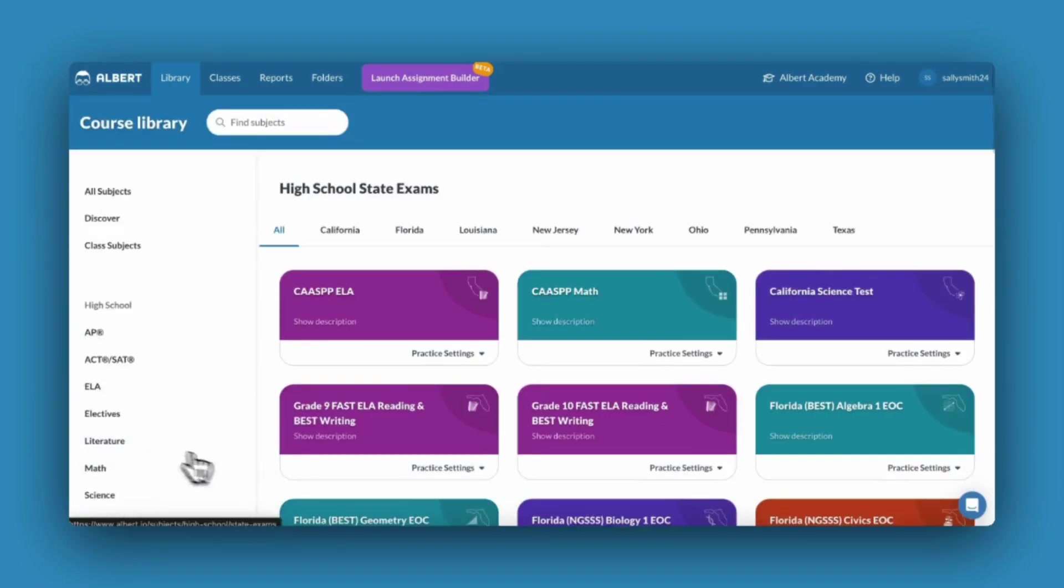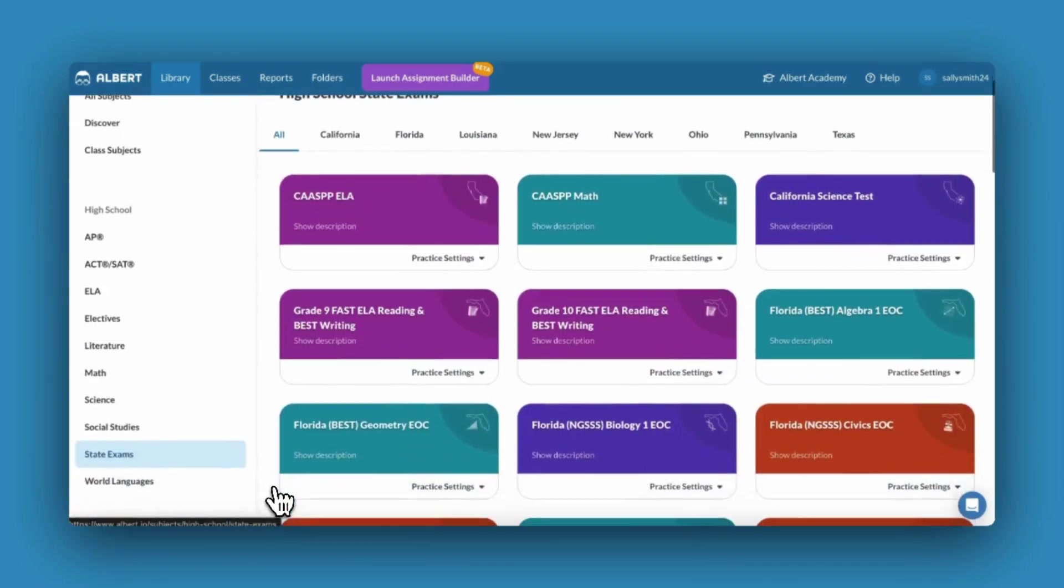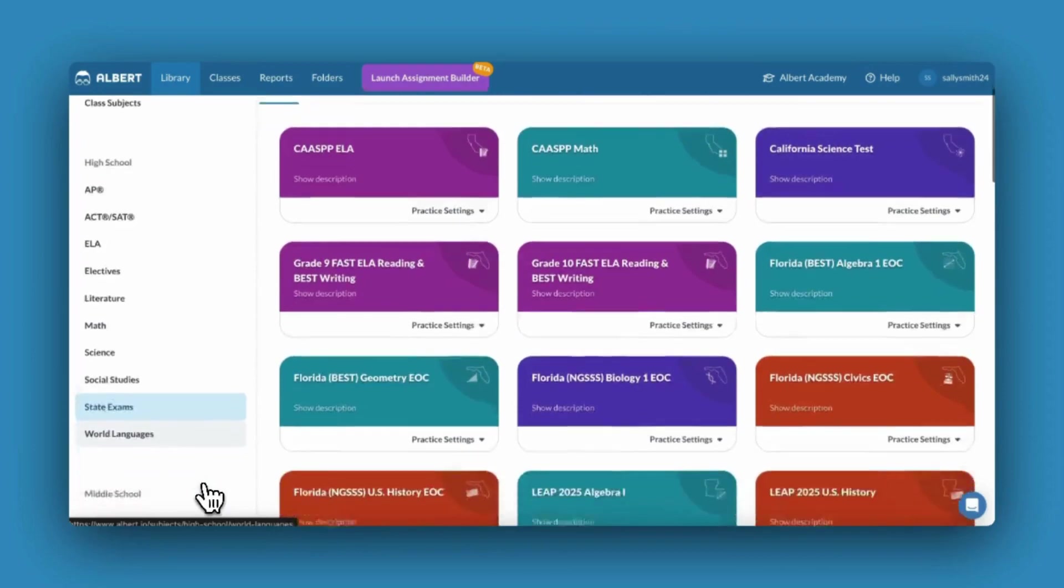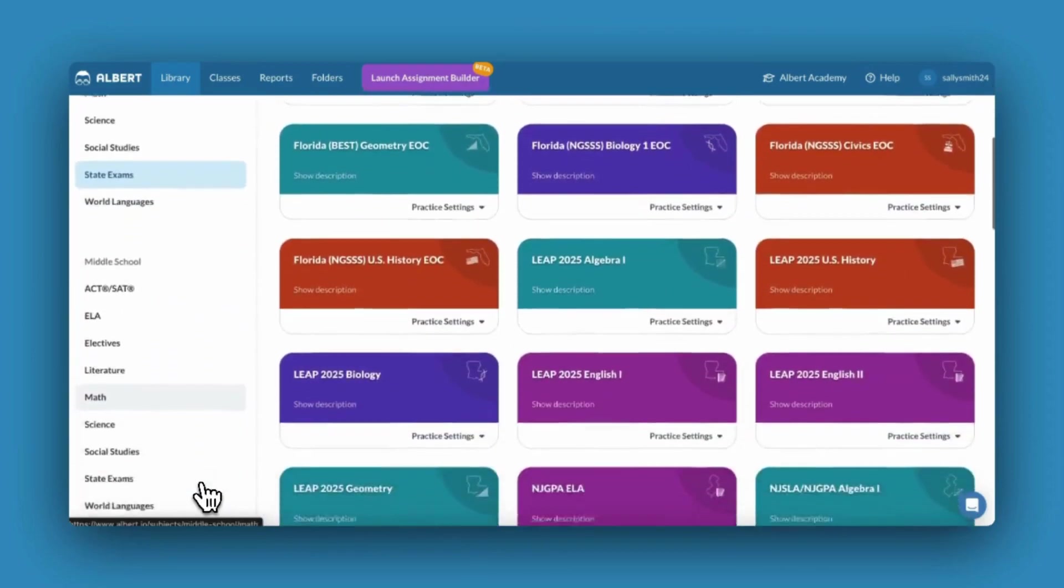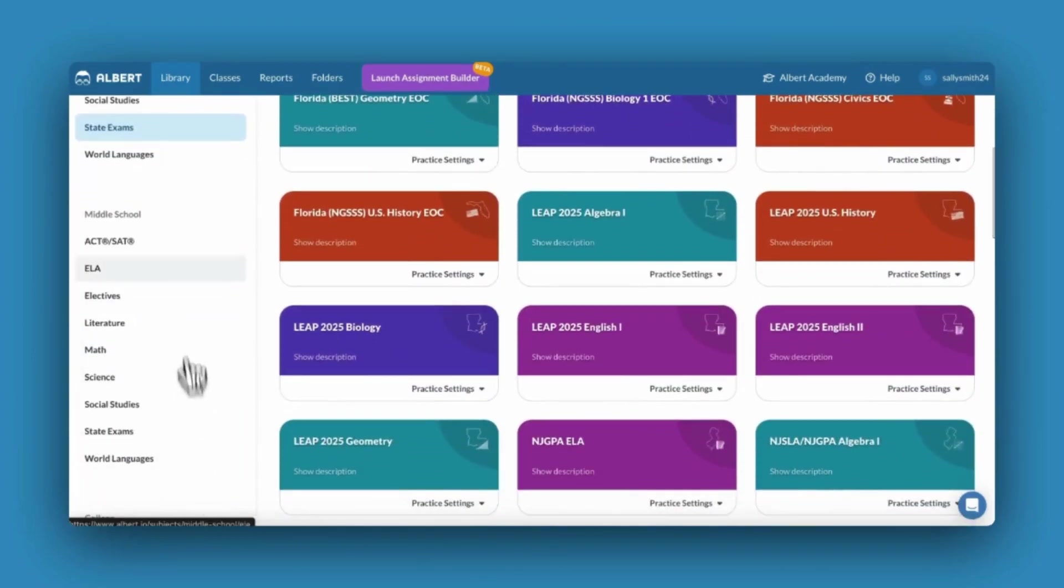You'll also find a wide selection of middle school, college, and professional subjects.